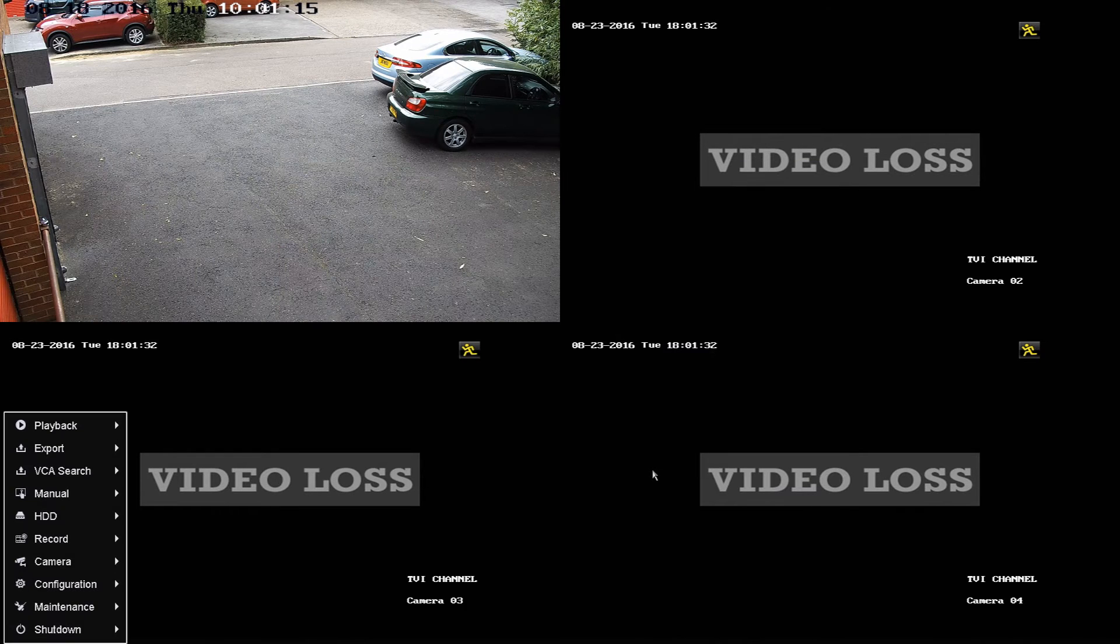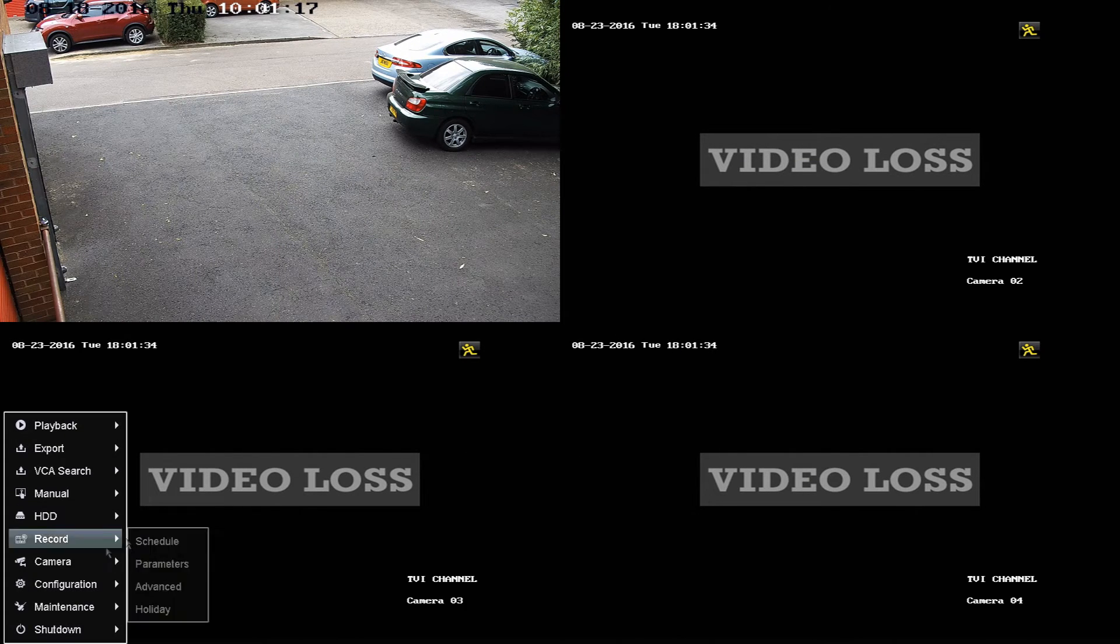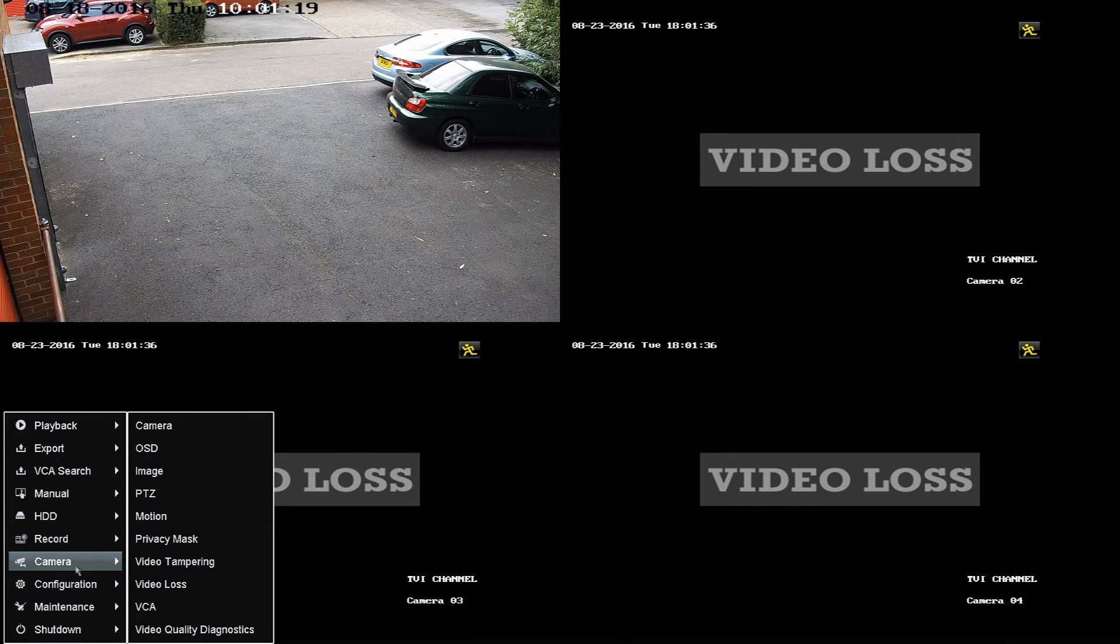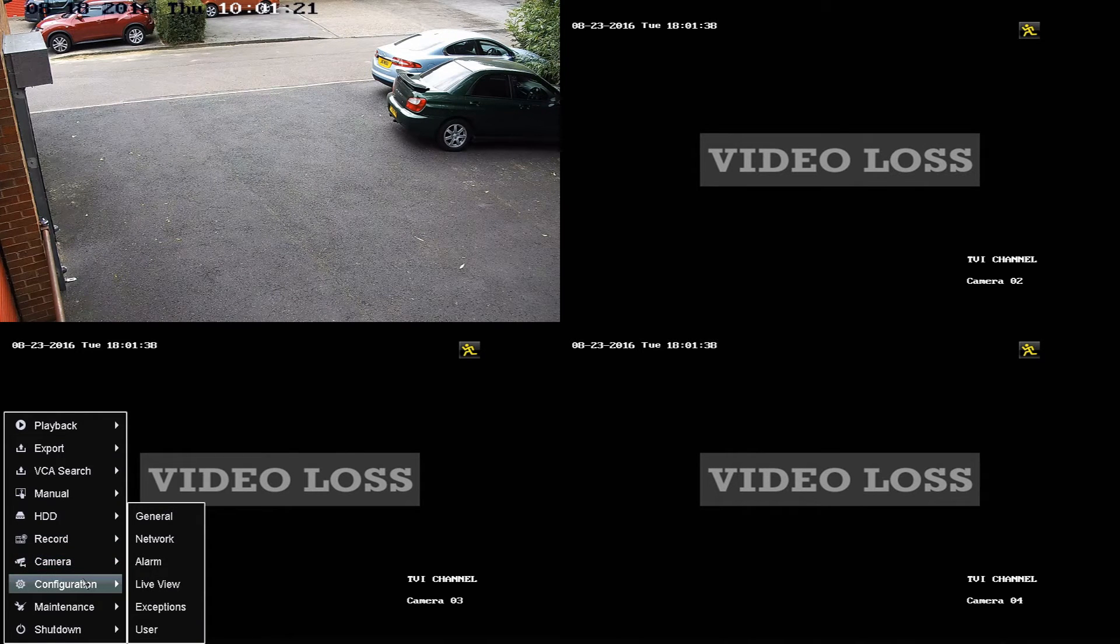Then under the menu we need to go to the configuration screen and then go to live view.